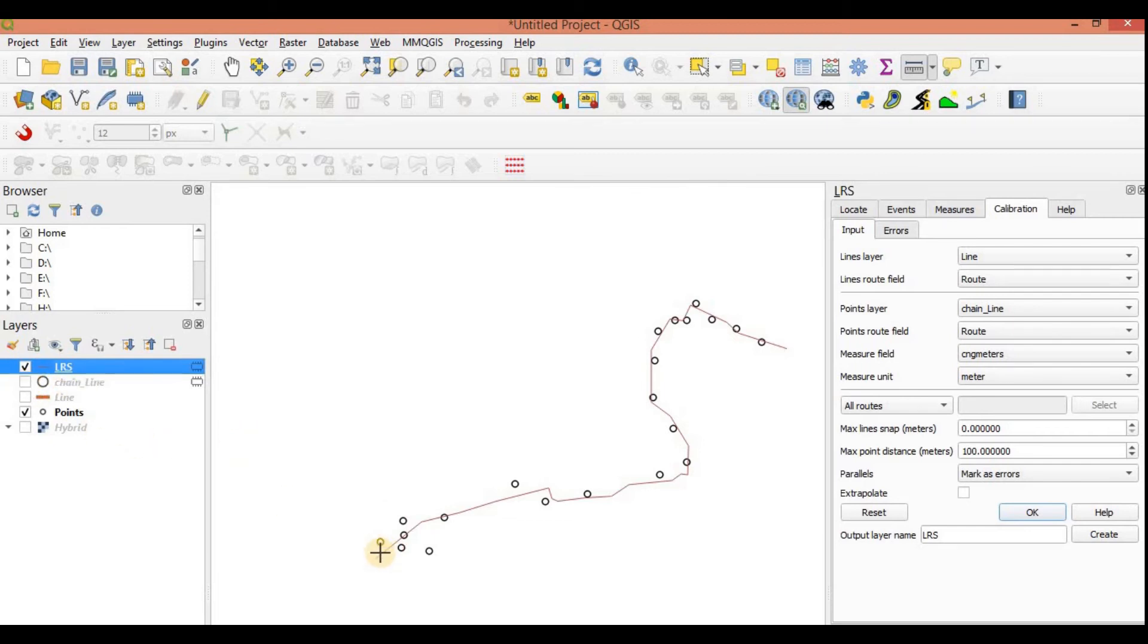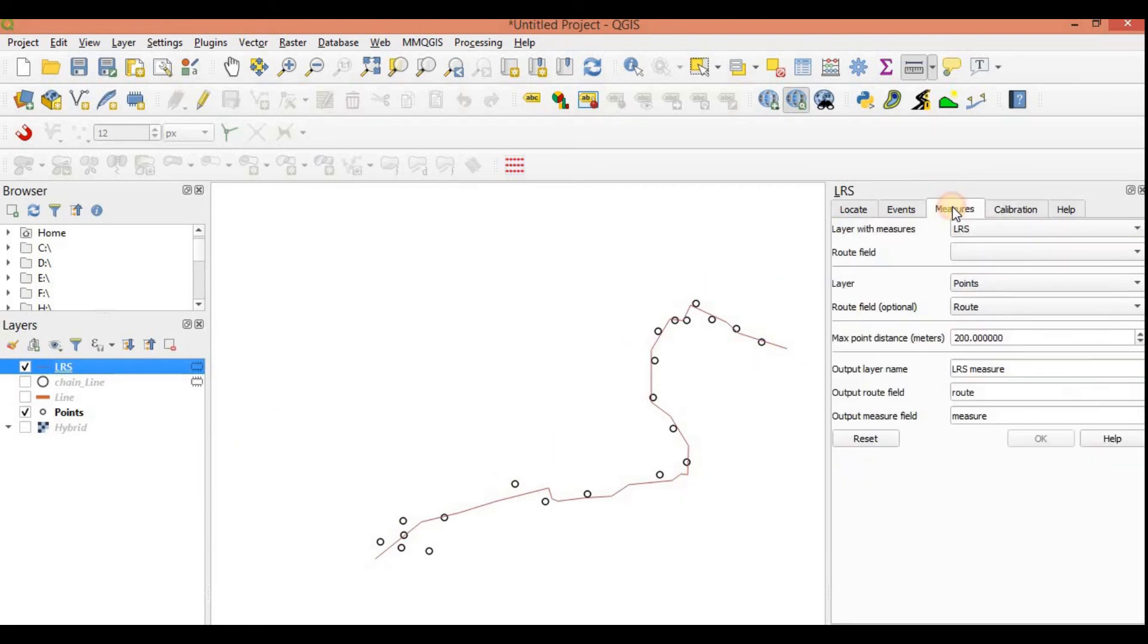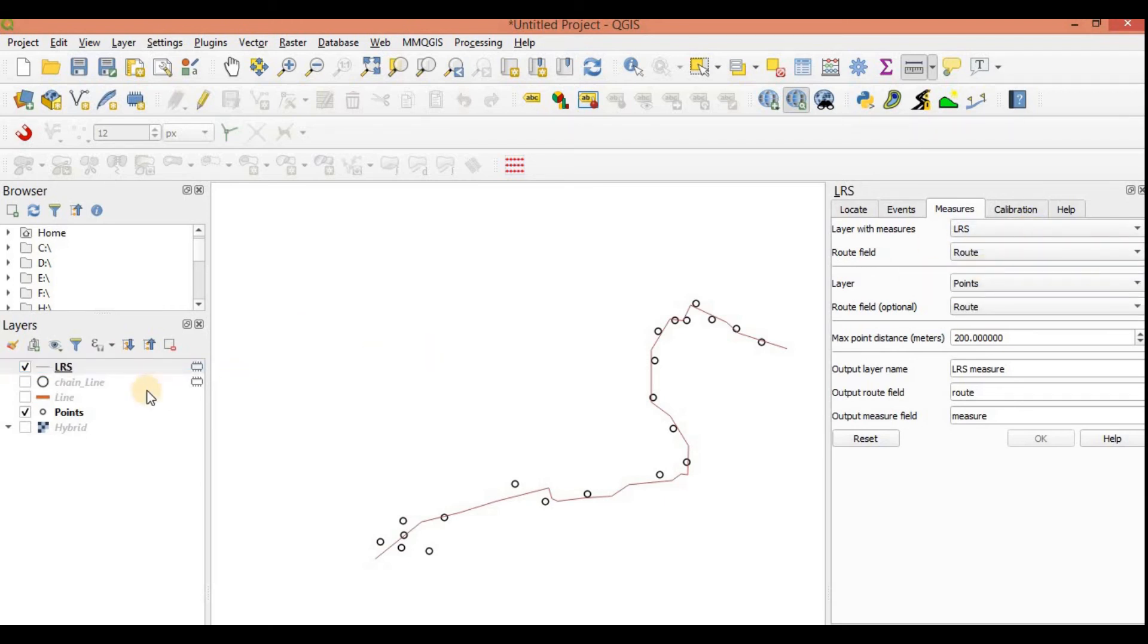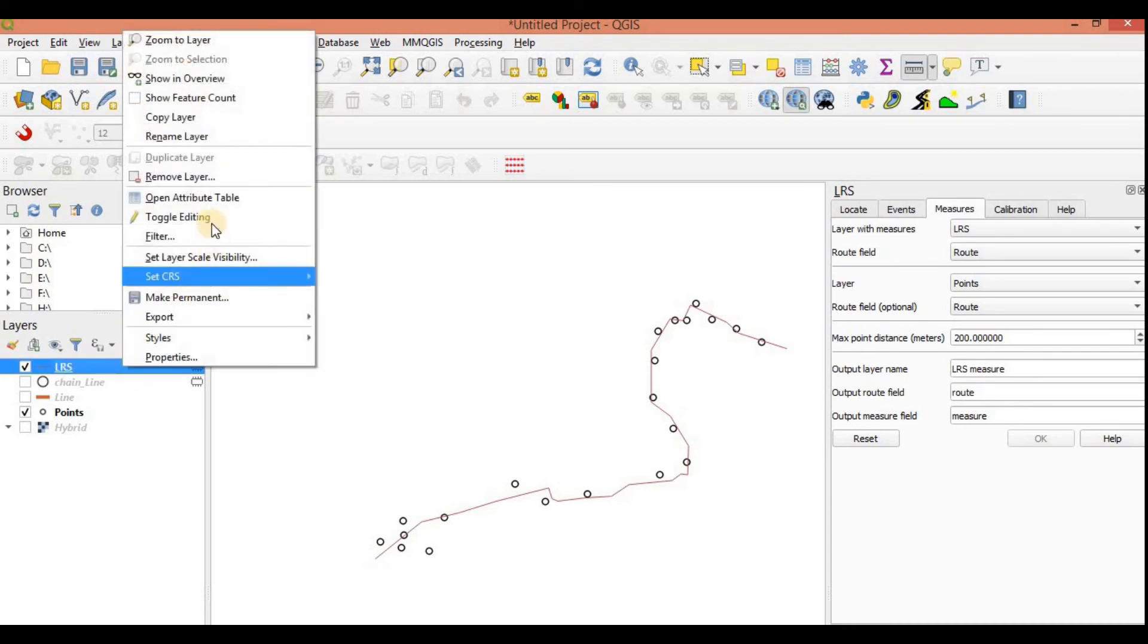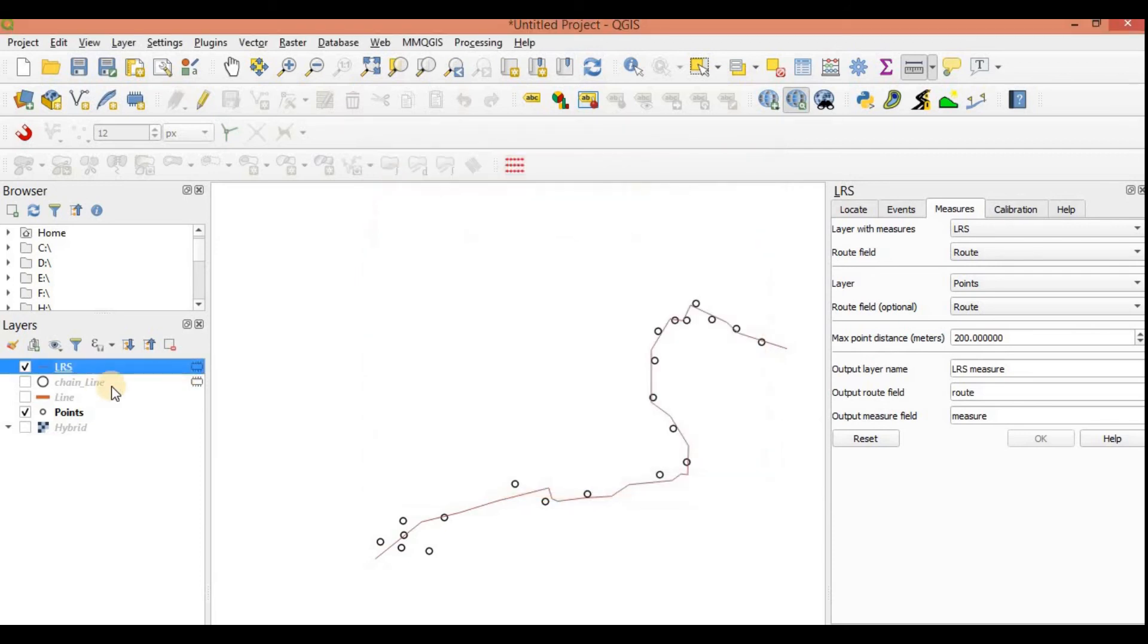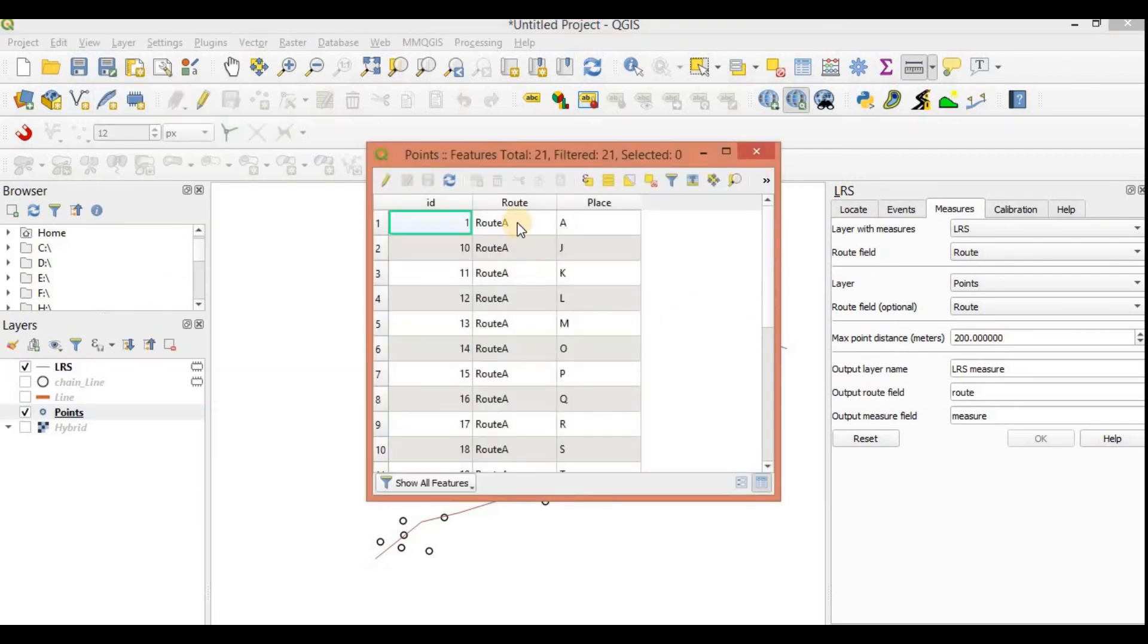So we have this thing. Now what I need to do is I need to locate exactly at what distance these points are falling from this line. I will go to measure. First we will calibrate, then we will measure. The layer with measure is my LRS, and the root field is root. Again this field would be route A is in this one. So route A is written here, this is root.